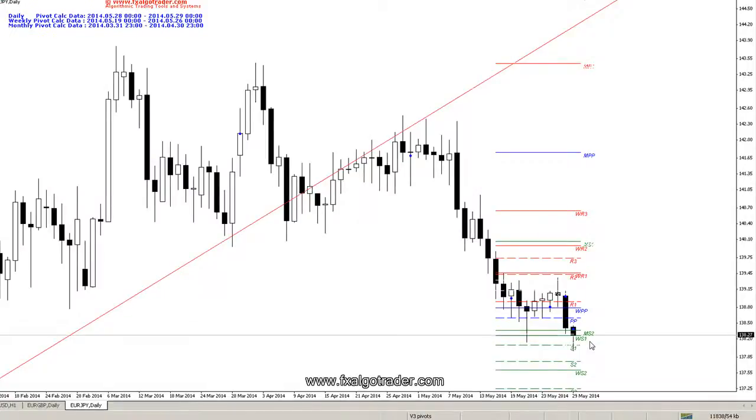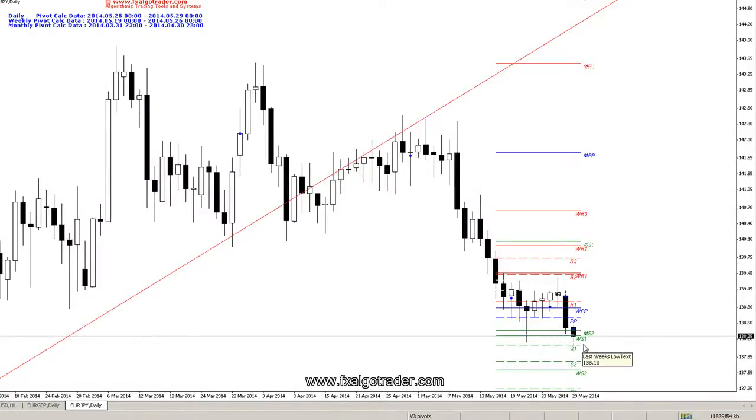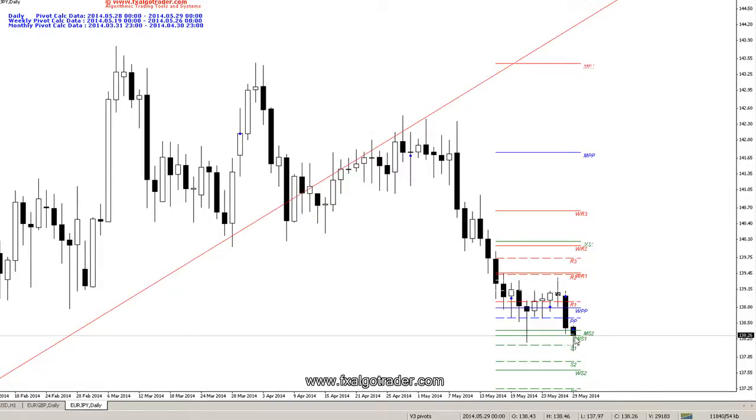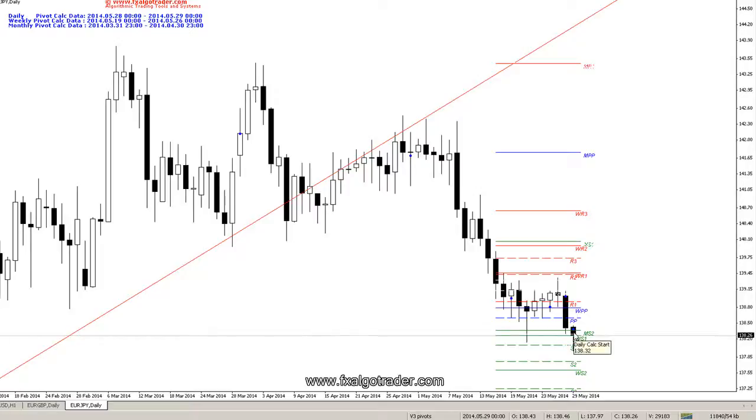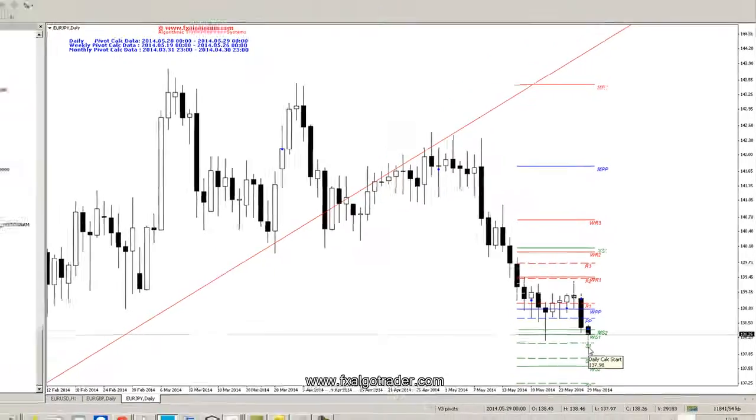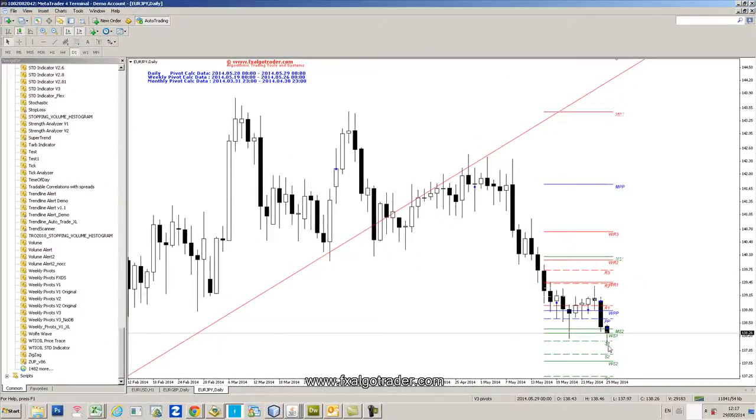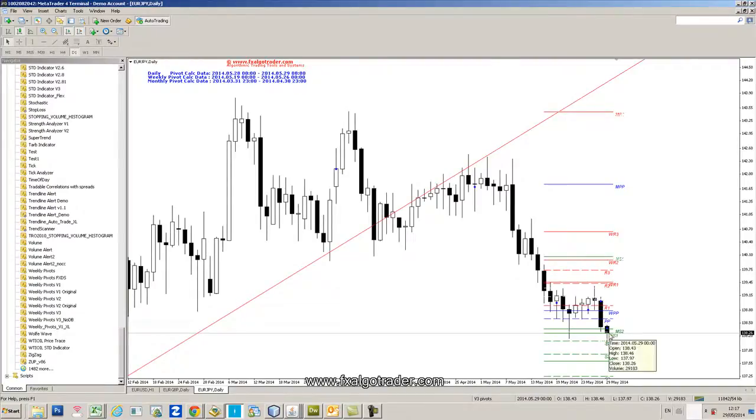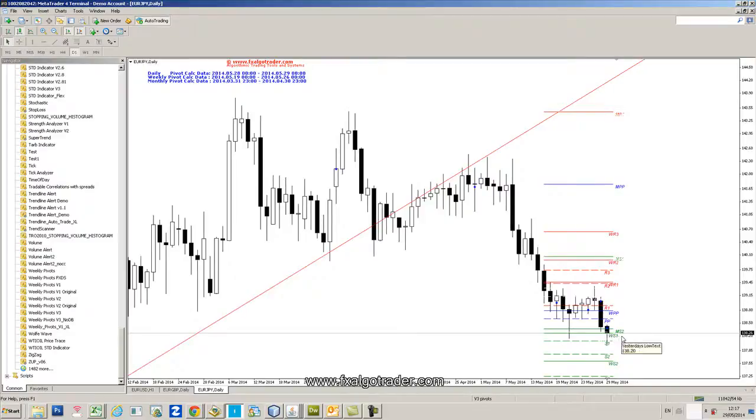We've got quite a lot of fairly long-term support levels around here. We've got a weekly support level which seems to be holding at the moment. Obviously price has come down,